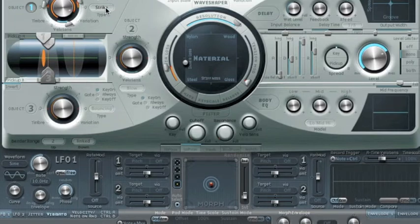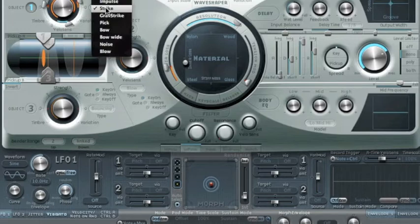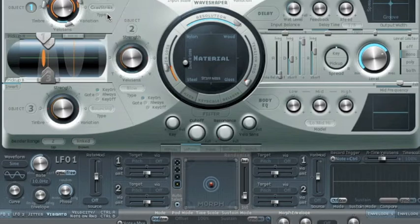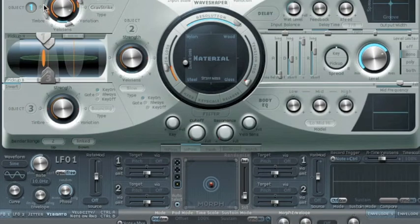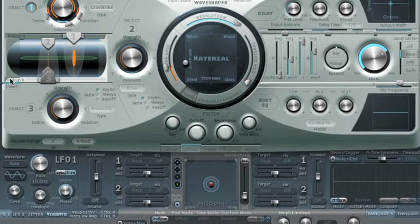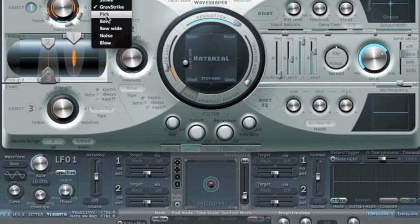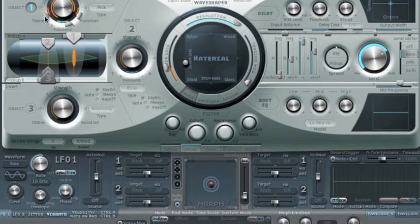Let's change to another way of putting energy in. Let's use a gravity strike — that's like dropping something onto it. There's not a lot of variation there. Let's try a pick — now we're getting a plucked effect, sounding a bit like a harp.